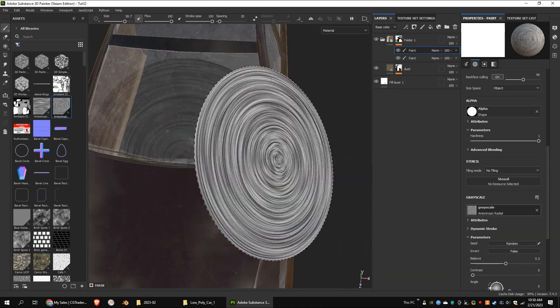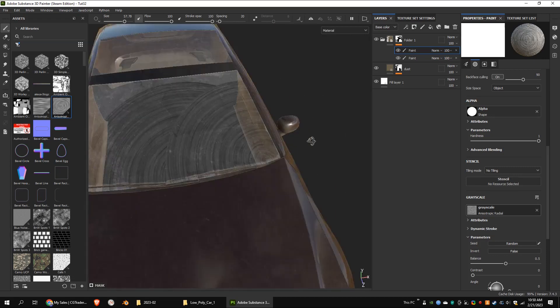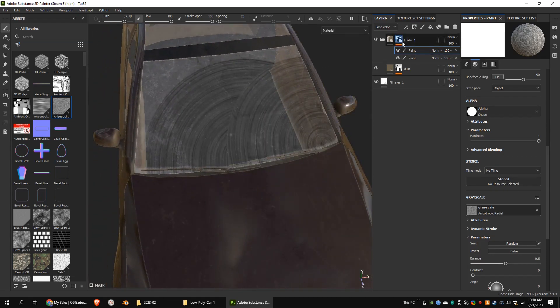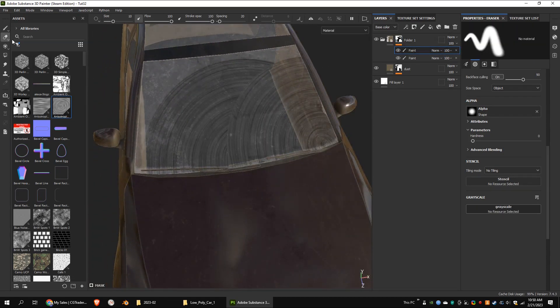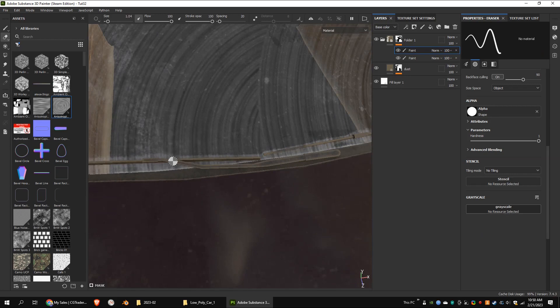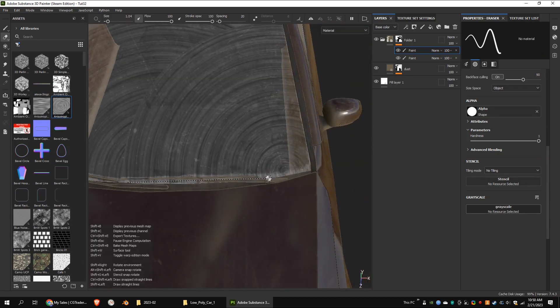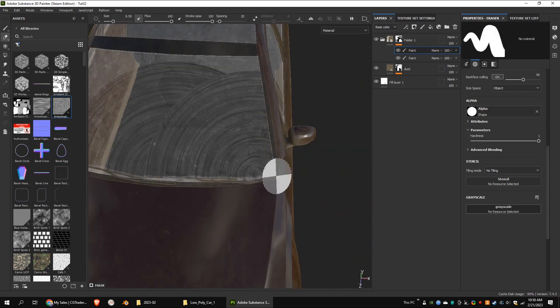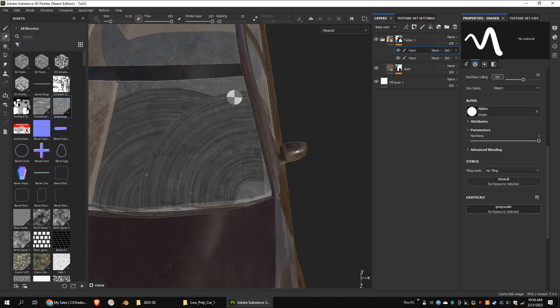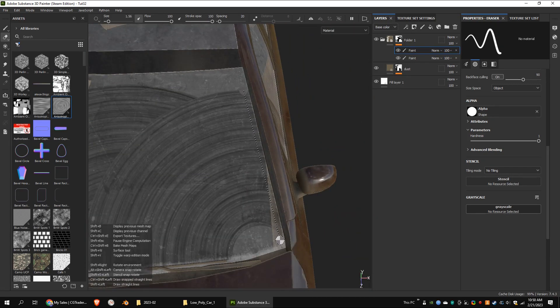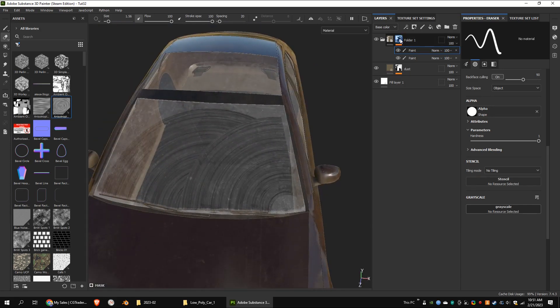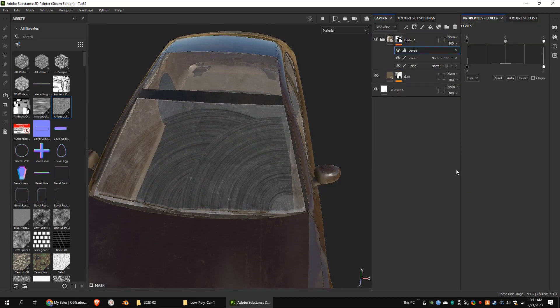Now move on to the left side wiper. Go to the eraser mode. Increase the hardness of the brush. Erase the unnecessary areas. Add a levels effect to the mask and tweak the settings.